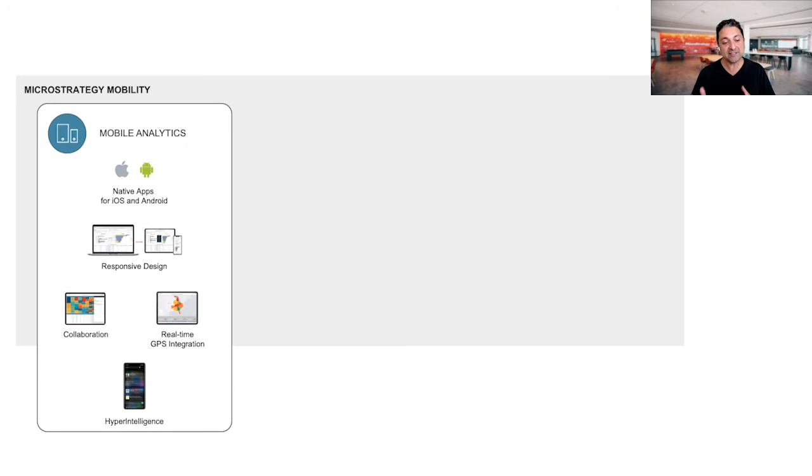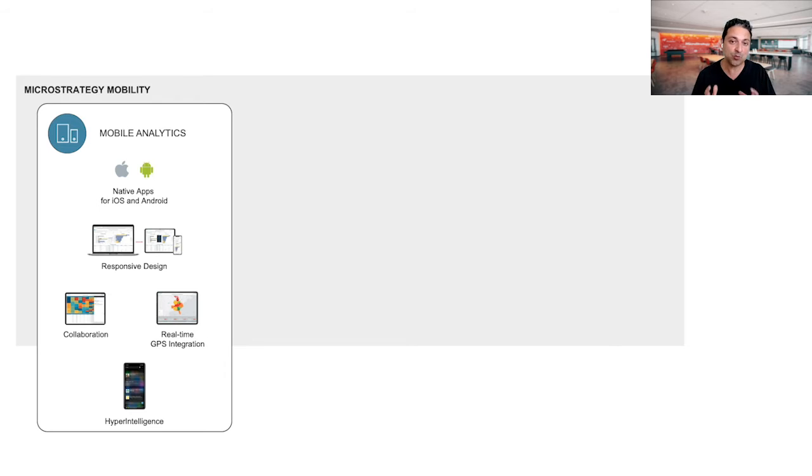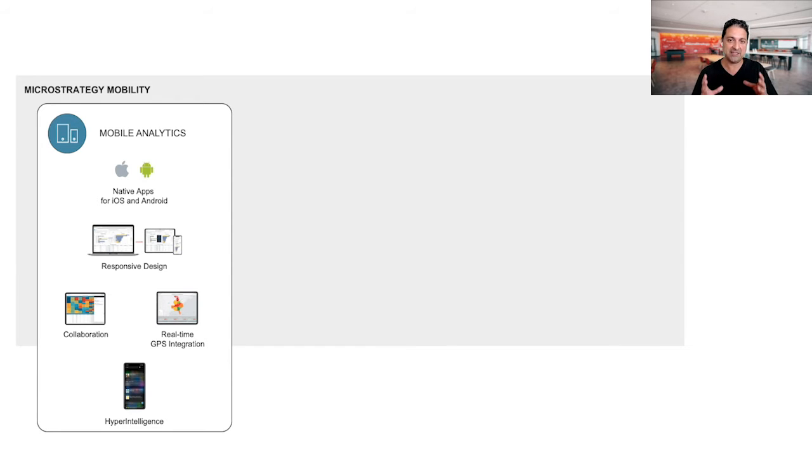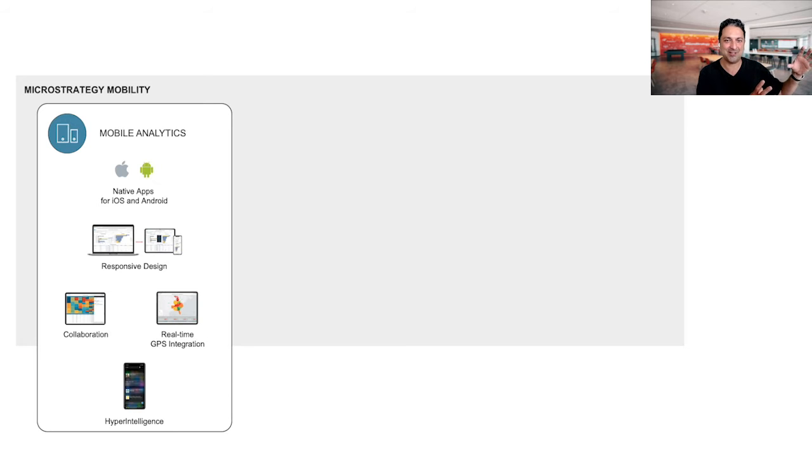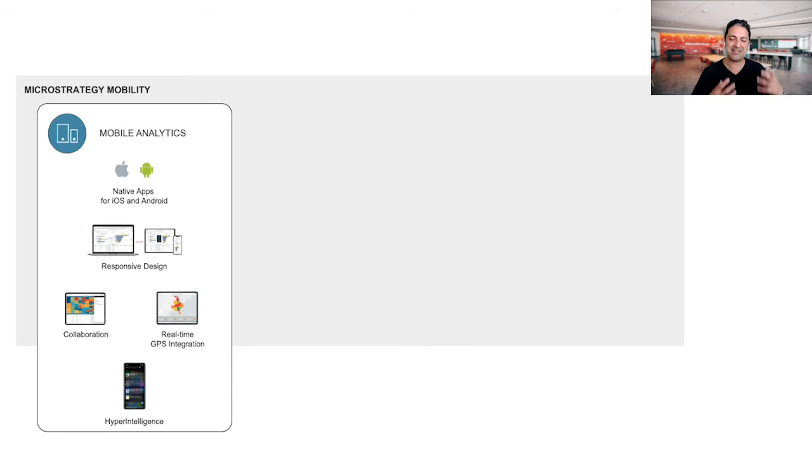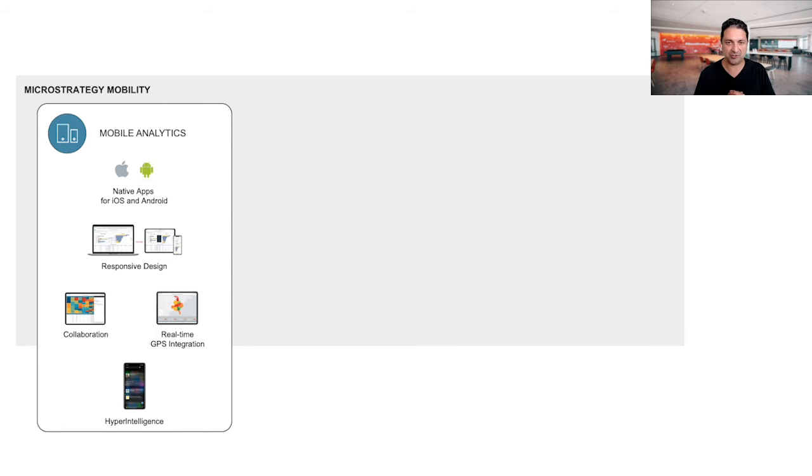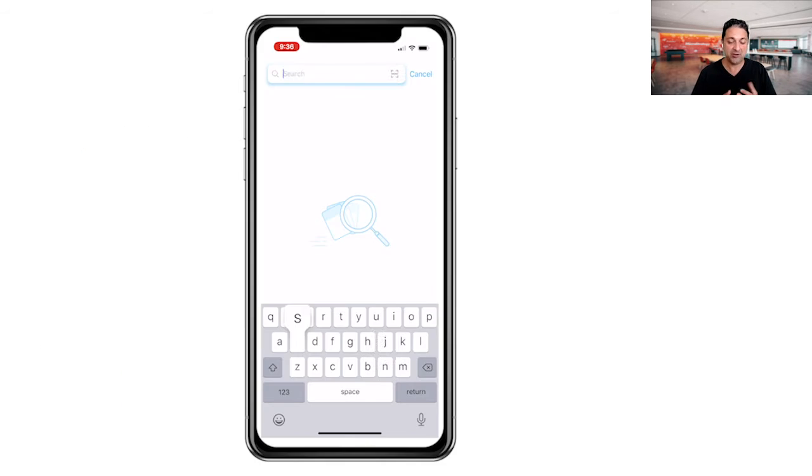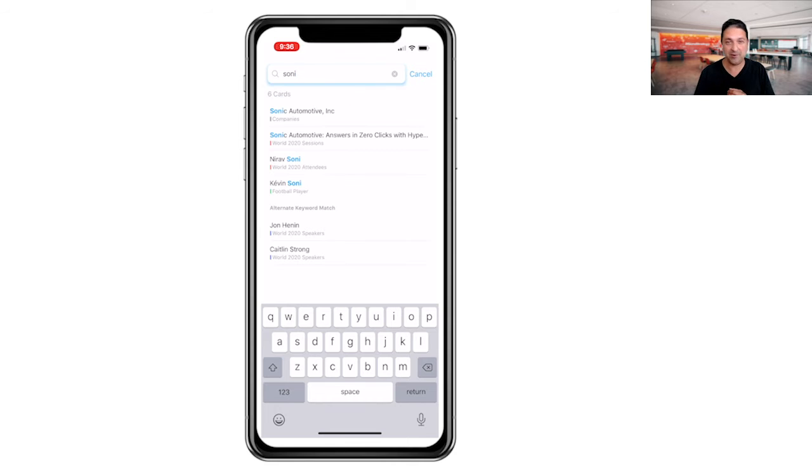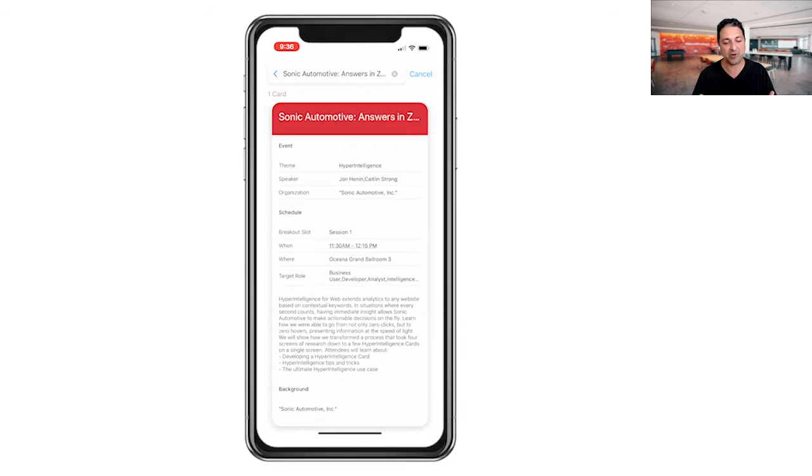And more recently in this area of mobile analytics, we've added a new product that we call hyper-intelligence for mobile. And what that allows, it takes our revolutionary hyper-intelligence product and this new concept of cards and really puts your entire enterprise in your pocket. It integrates with your calendar application and your search applications or search capabilities on your device. And you can very quickly search for the things that you care about, for example, customers or employees or products,